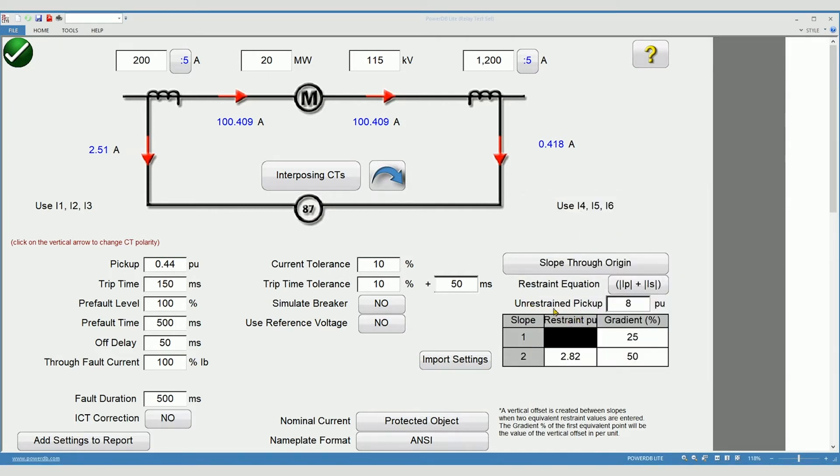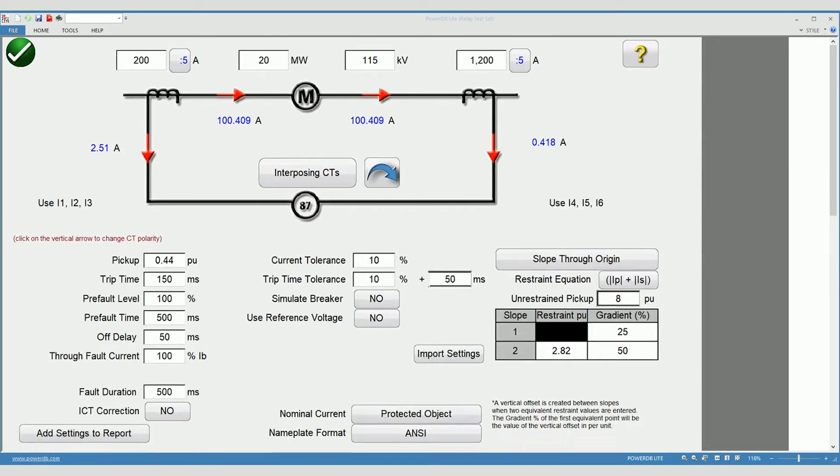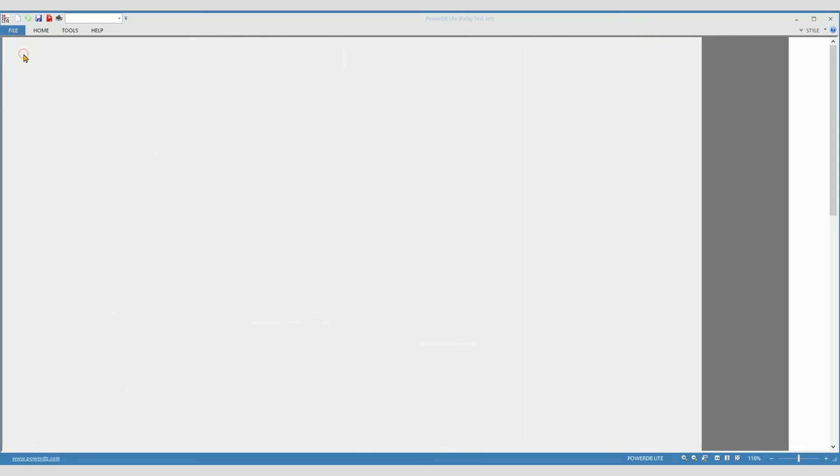You know your unrestrained pickup setting and your slope settings. When ready, select the check mark to proceed to the test page.